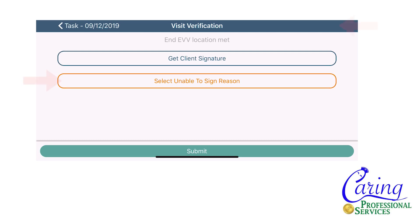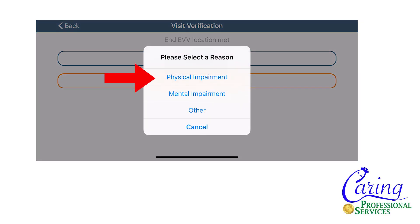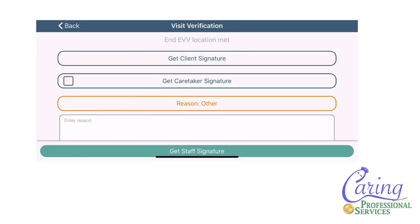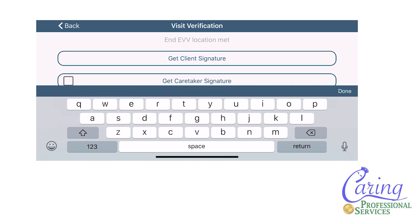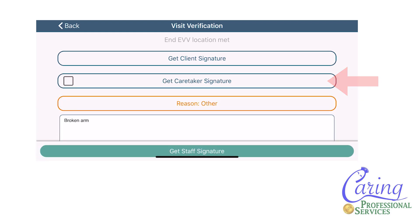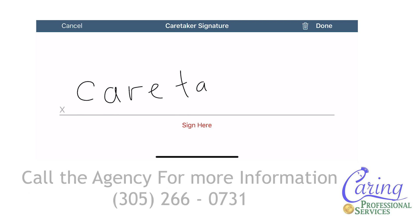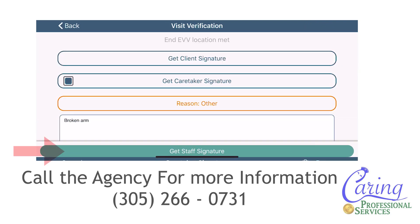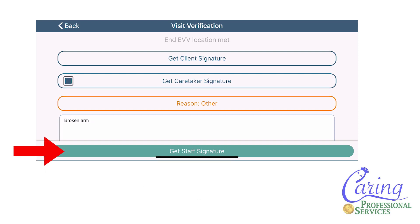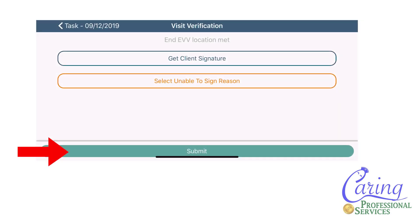If the patient is unable to sign themselves, you will select unable to sign reason. You will be given three options: physically impaired is when the patient cannot sign due to a physical limitation; mentally impaired is when a patient cannot sign because they are mentally unreliable; if there is any other reason, select other and type in the reason. In these cases, after selecting the reason, another box will appear where you can obtain the caretaker's signature — caretakers include anyone who cares for the patient such as family members. Once you have chosen the reason, you will press the green get staff signature button or submit button at the bottom. If you collected the client signature directly you will also have a green submit button at the bottom.